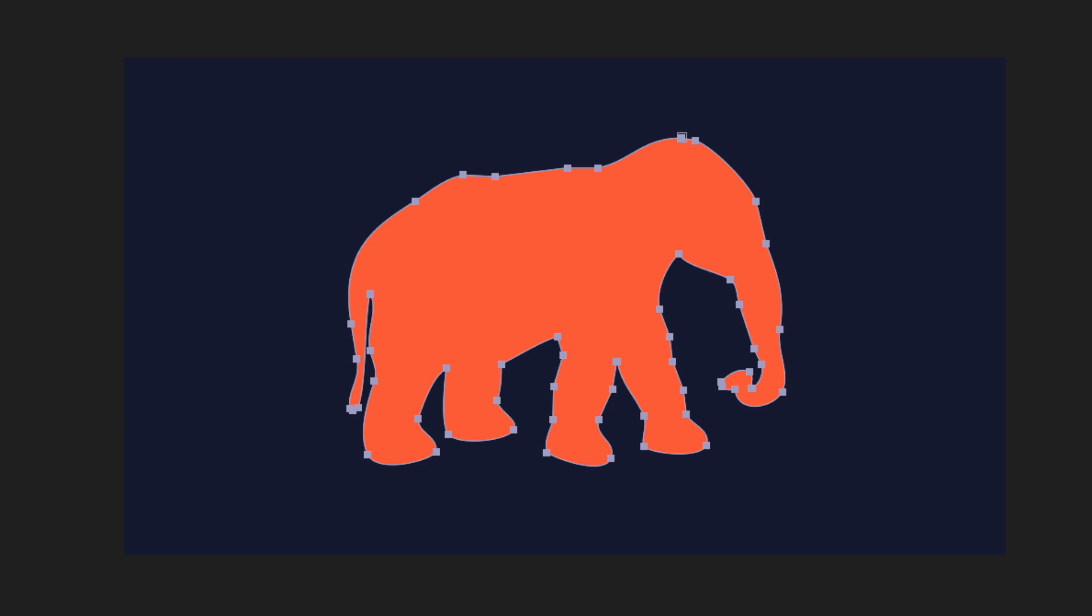It's the exact same dimensions because we had the resolution at 72 ppi. Now this elephant is ready for animation.